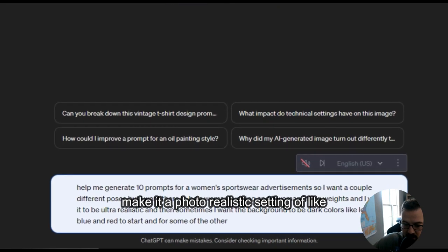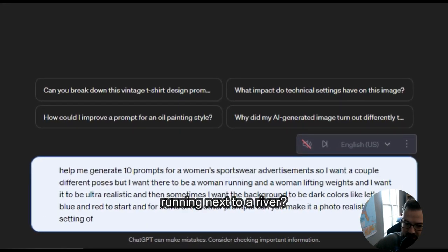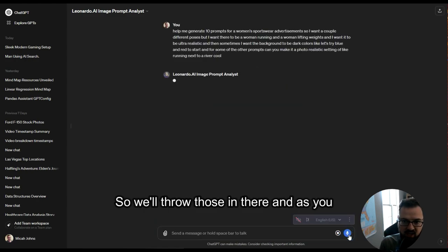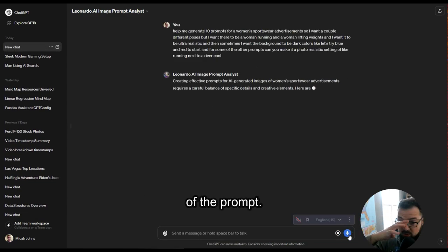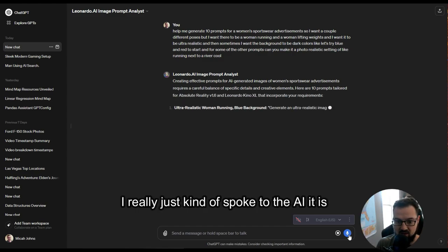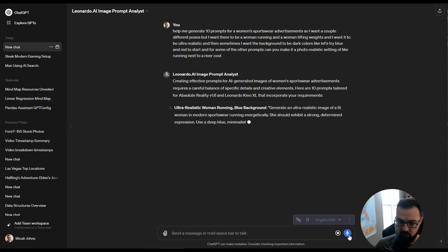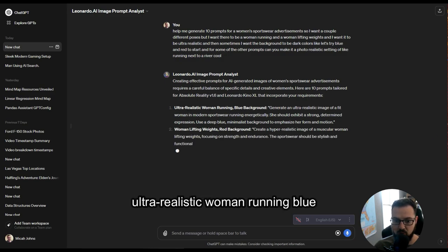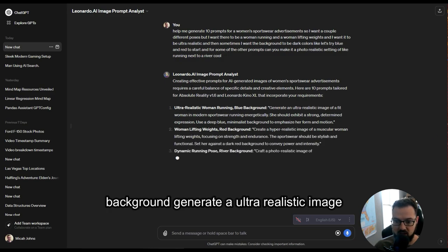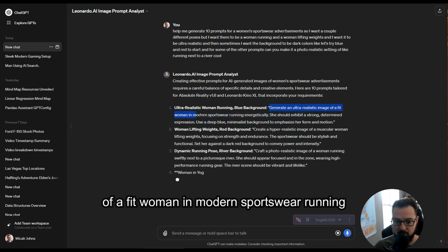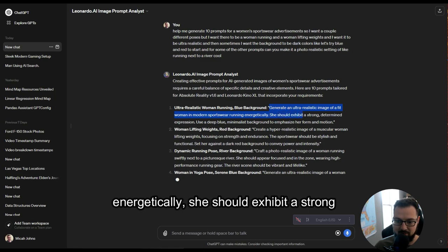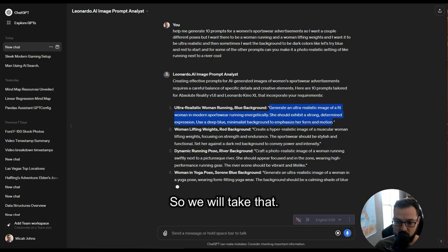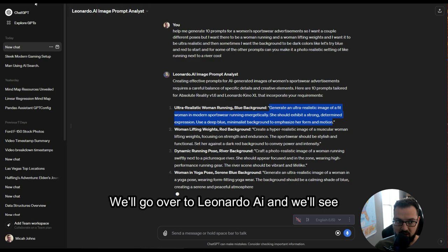For some of the other prompts, can you make it a photo-realistic setting of running next to a river? As you can tell, I didn't really focus too much on the prompt — I really just spoke to the AI. It's going to generate a couple different prompts we can try out. We'll take this first one: 'Ultra realistic woman running, blue background — generate an ultra-realistic image of a fit woman in modern sportswear, running energetically. She should exhibit a strong, determined expression. Use a deep blue minimalist background to emphasize her form and motion.' We'll take that and go over to Leonardo AI.